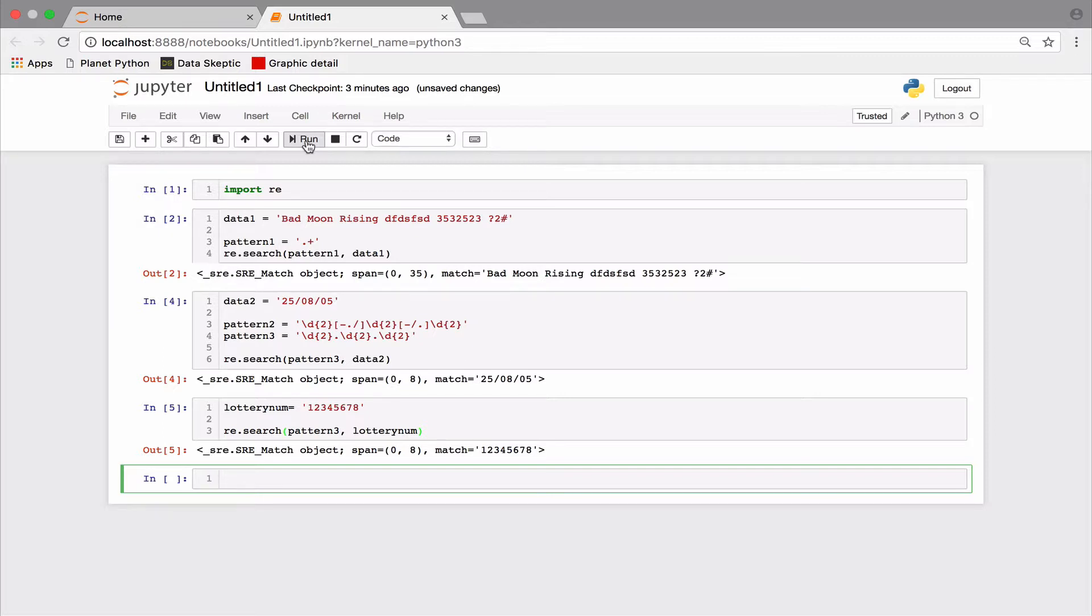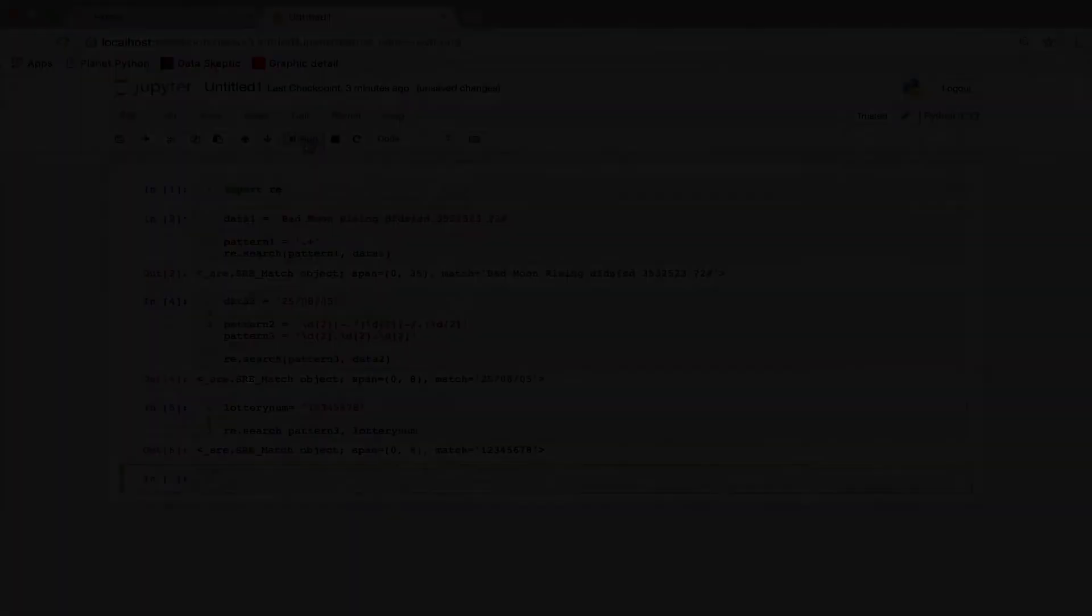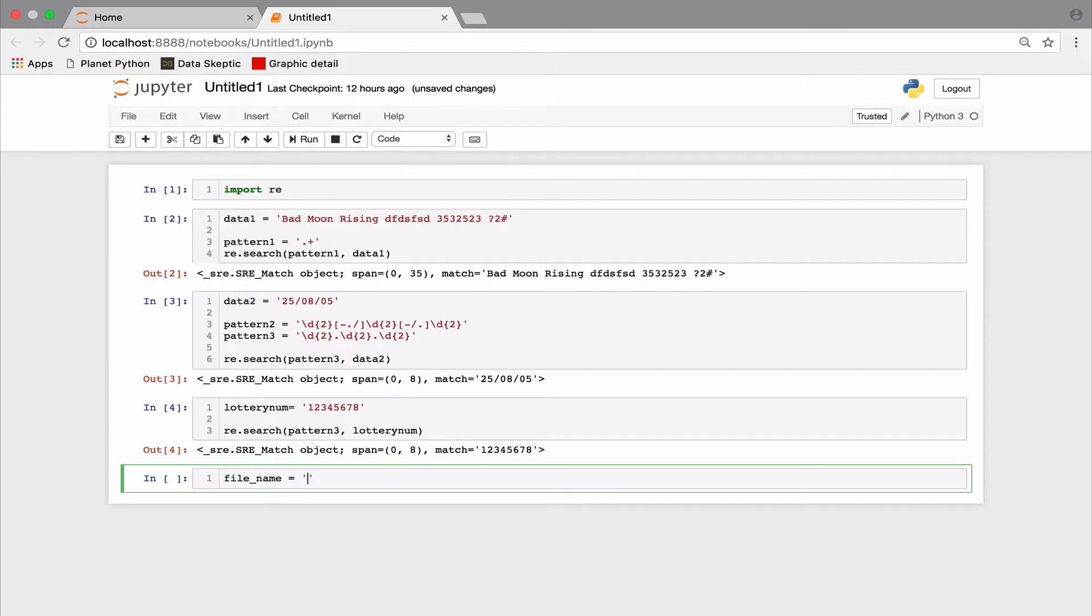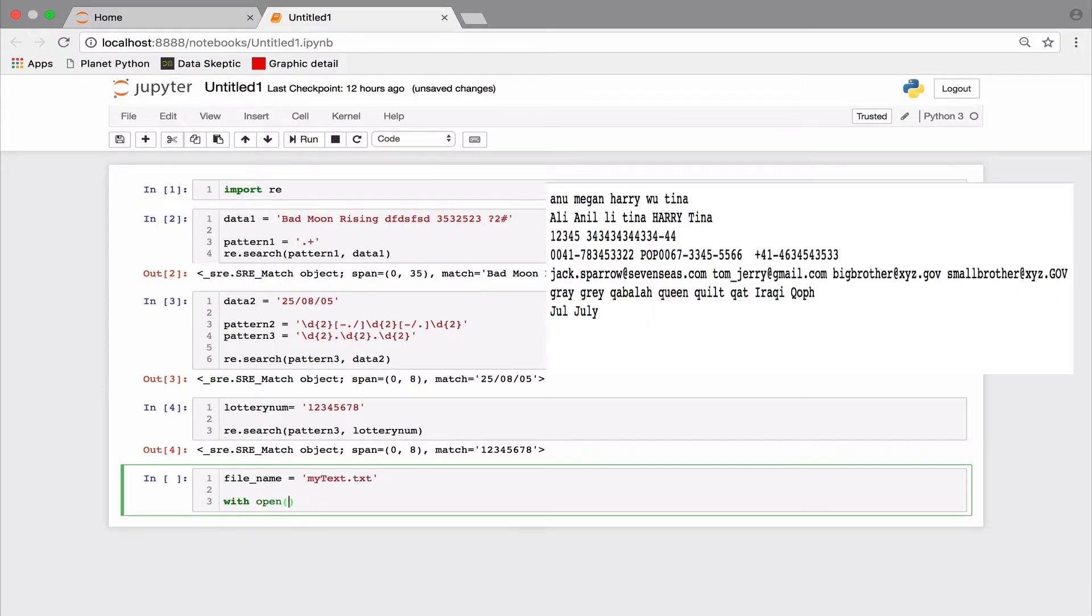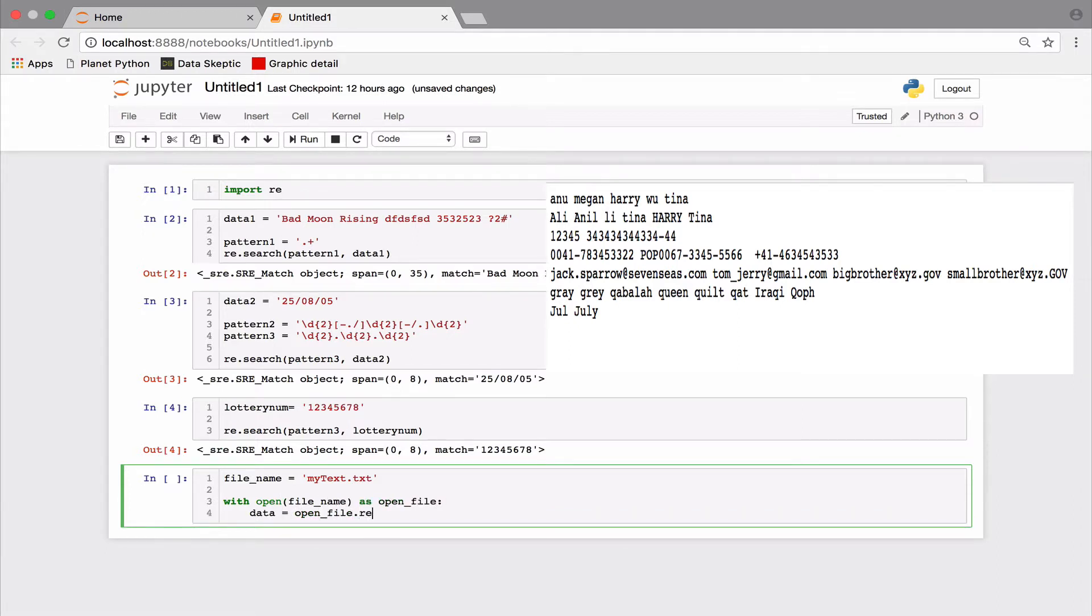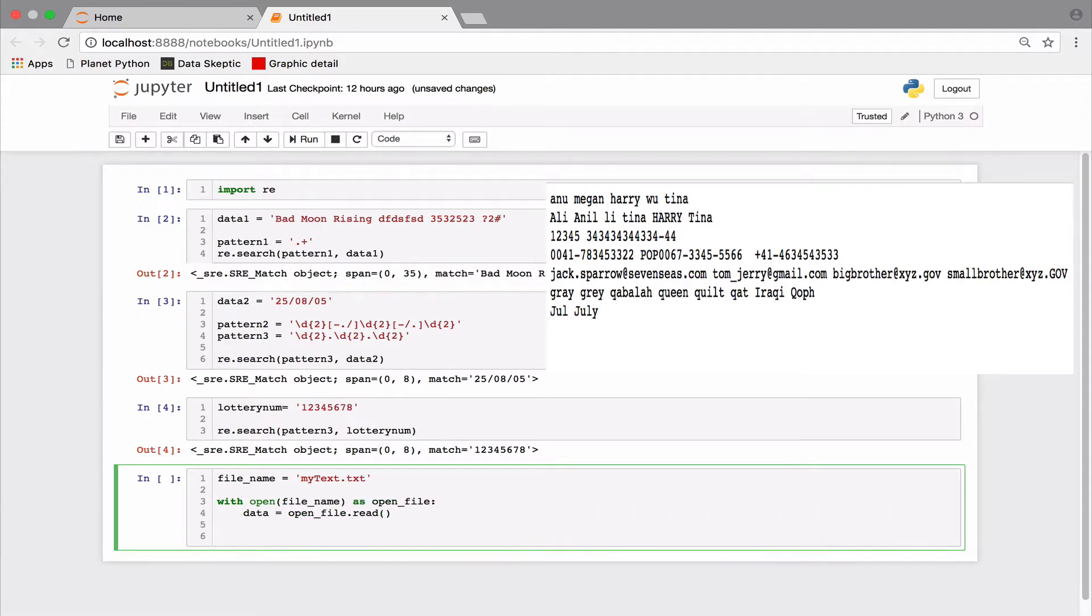We have seen a few examples of character classes by now. But there is one more pattern. A negative character class. Let's take an example. I wish to find words that start with a Q. But the second character should not be a U. Can you think of such words? Let's try it out.